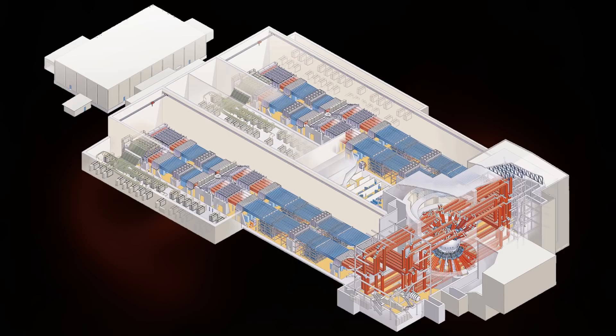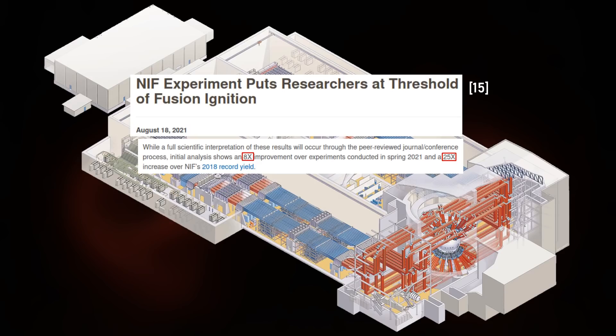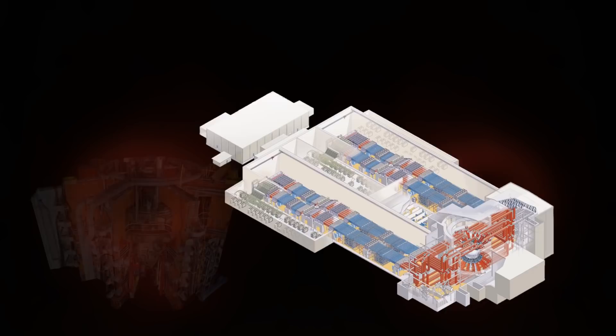On the inertial fusion side, the NIF, with just one set of antiquated lasers, has made big strides in Q plasma, reportedly doubling it and then improving it again by a factor of 8. A few more steps like that would bring Q plasma to reactor relevant levels, though the inertial approach has many more challenges which I will discuss in a future video.